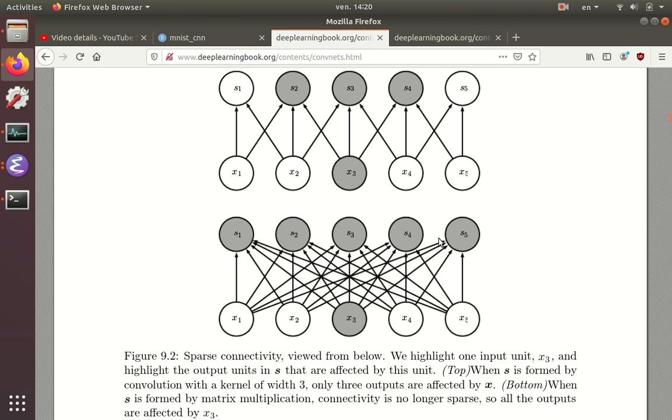This is the situation that corresponds to the fully connected neural network, and this is the situation that corresponds to the convolutional neural network.